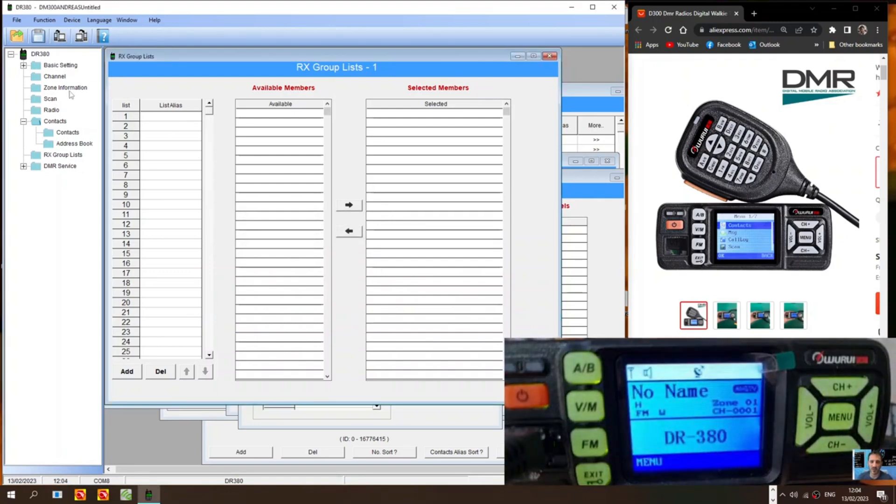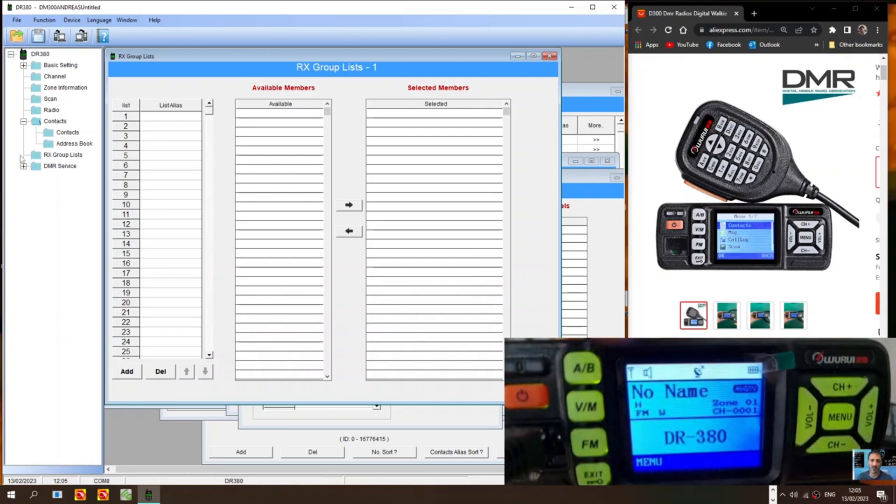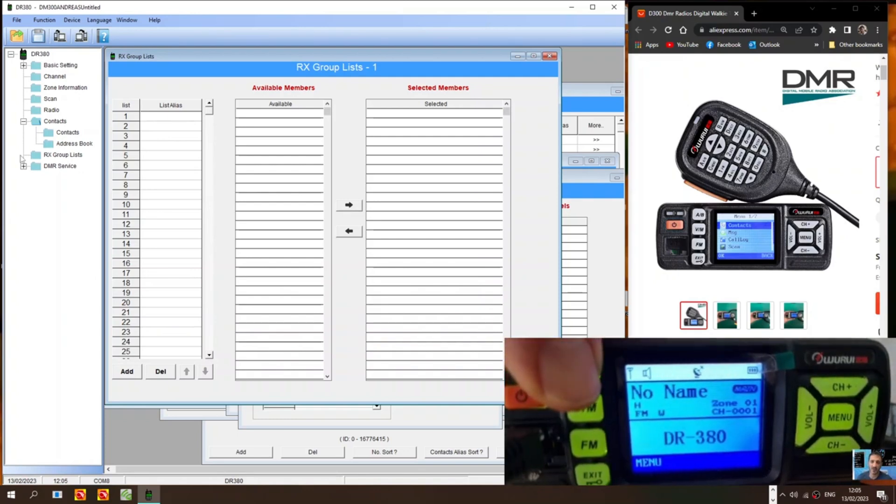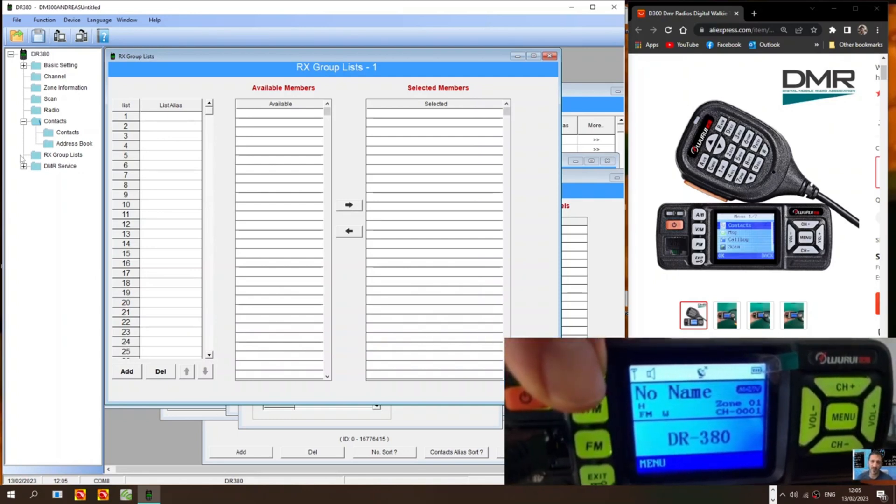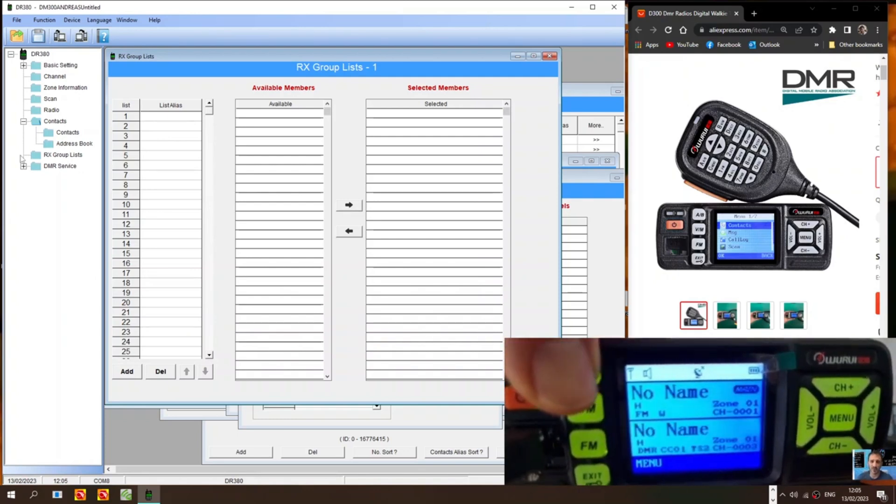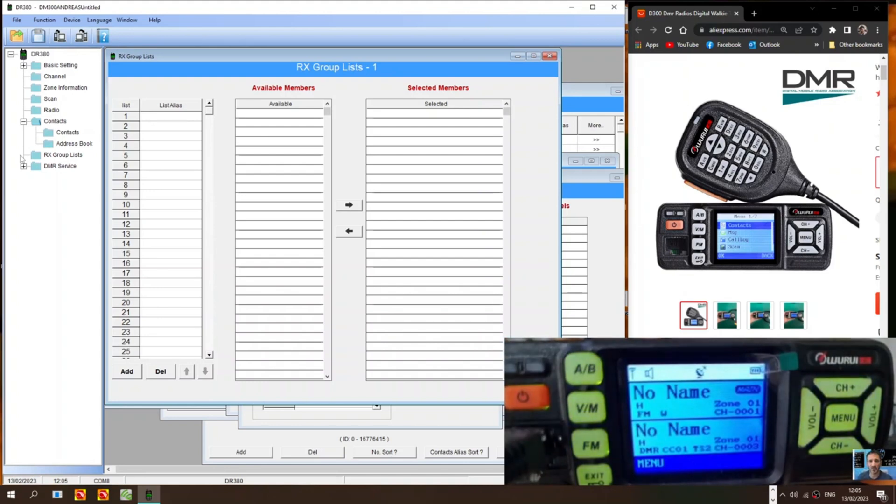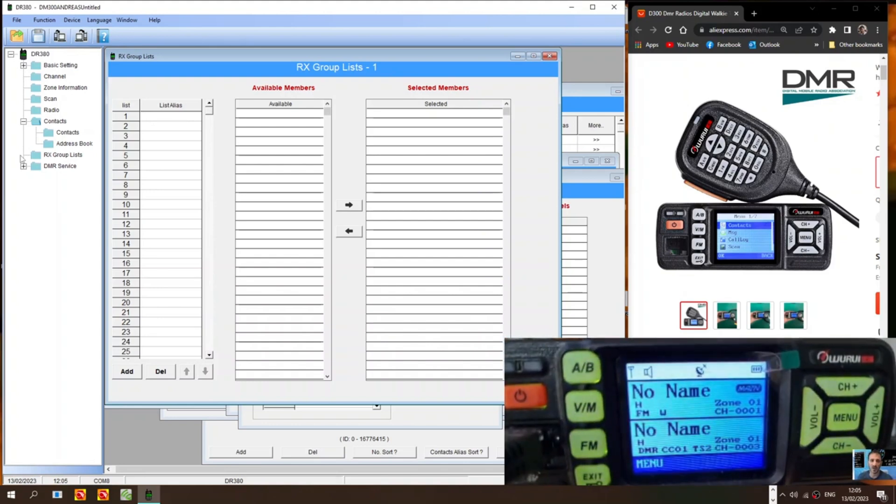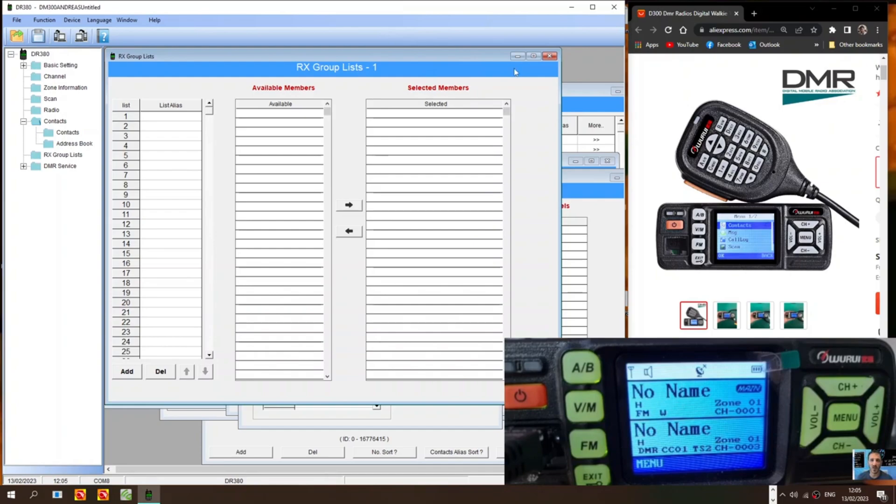The radio will boot up to whatever you told it to boot up to. If you hold down the A, B button. You'll get dual display. So I'm just tinkering around. And I hope this helps you program your DMR 300. Until the newer software is available. Bye for now.